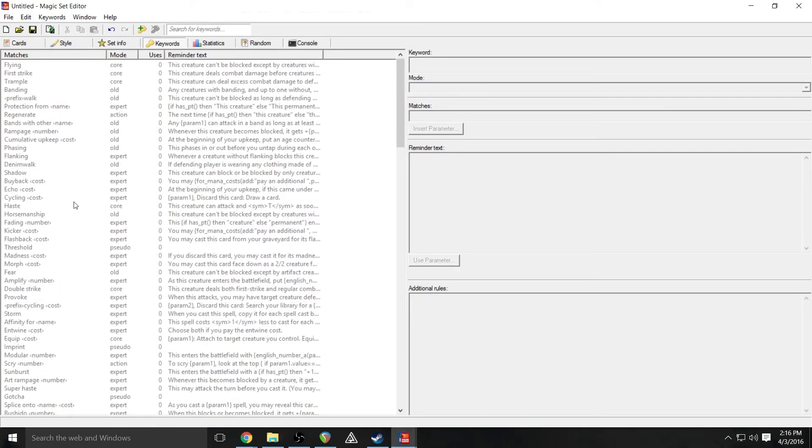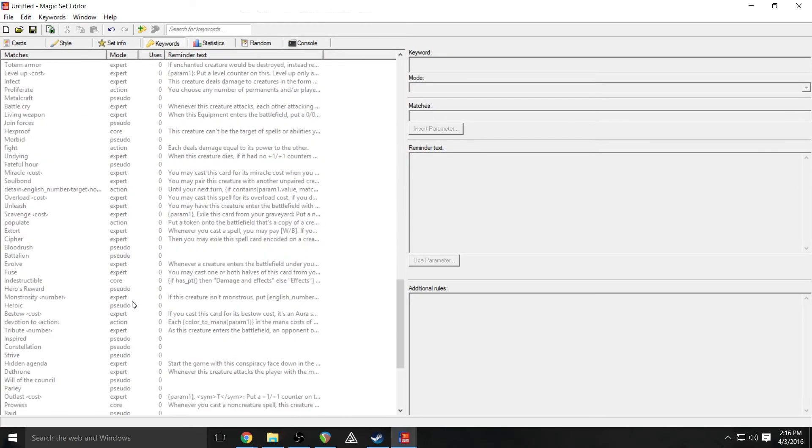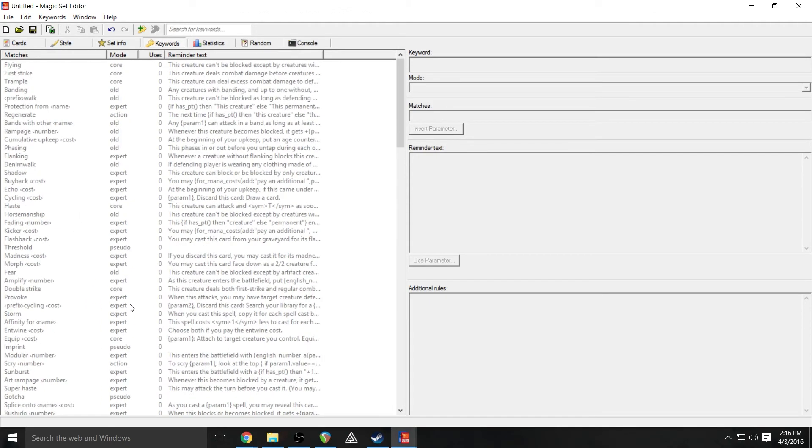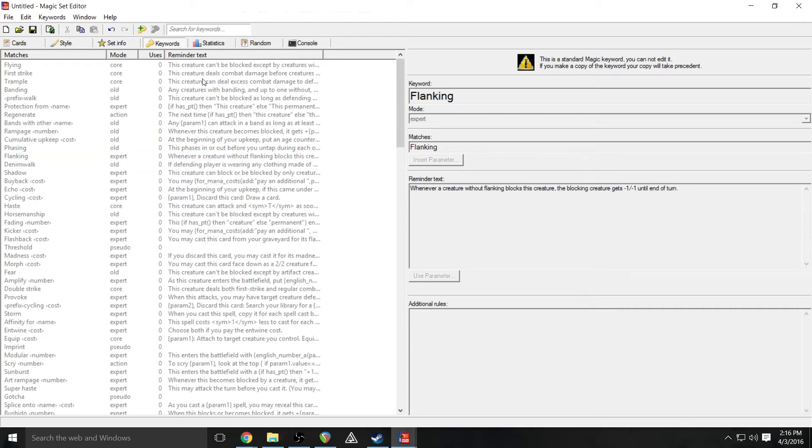Keywords here, as I said, we'll go over custom keyword creation, but this gives you a list of every keyword that's ever been used in Magic. And as I said, you can create your own by simply right clicking and add keyword, which we'll go over later.